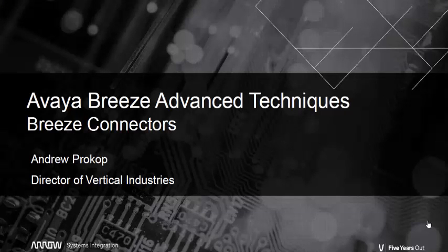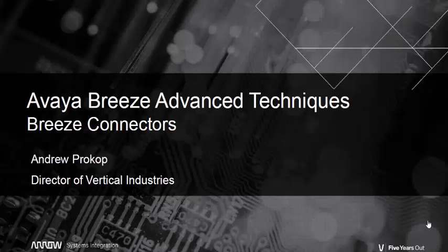In future videos, I plan on addressing the debug tools that you can use on your snap-ins, and I will re-address connectors, and more specifically, the Breeze connector bus. Until then, this should be enough to supply you with the most important information about connectors. With that, I will put an end to this video. For more fun and games, be sure to subscribe to the Aero Systems Integration YouTube channel. Bye for now.